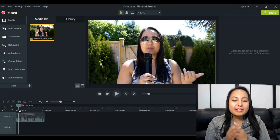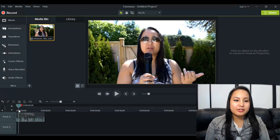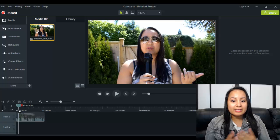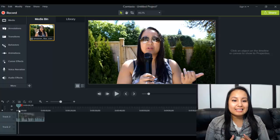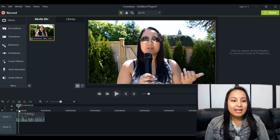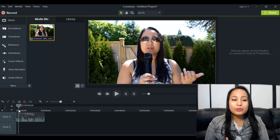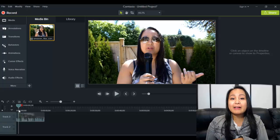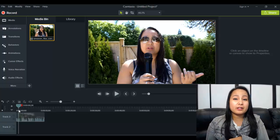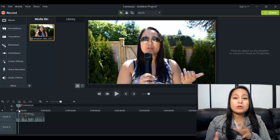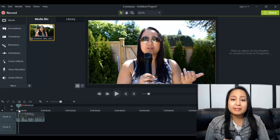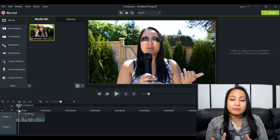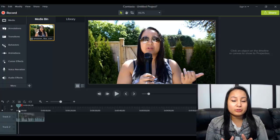Alright guys, so I'm here in Camtasia 9 and I've already got a clip on the screen as a test. The cool thing about Camtasia 9 is they have a bunch of lower third templates that you can use and they look really professional and really cool.